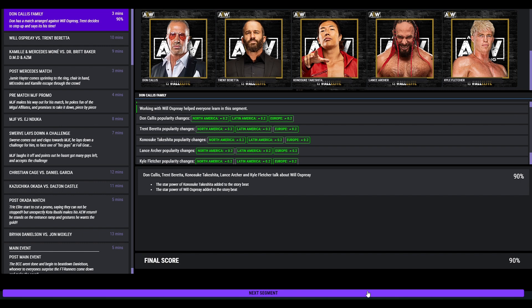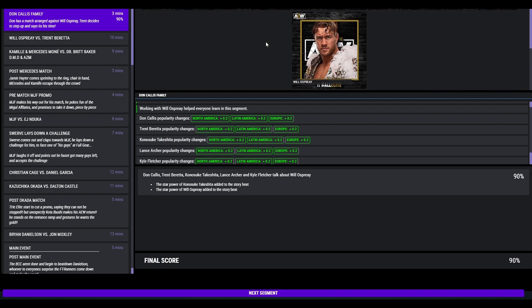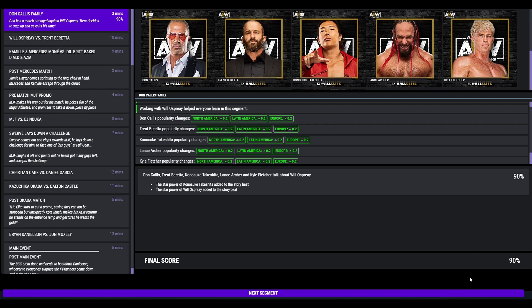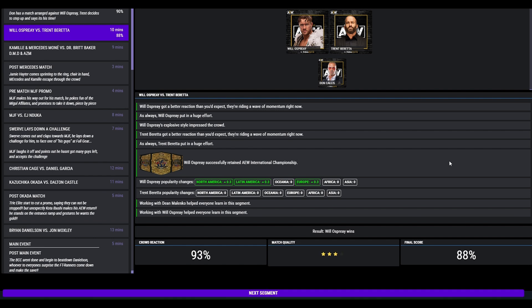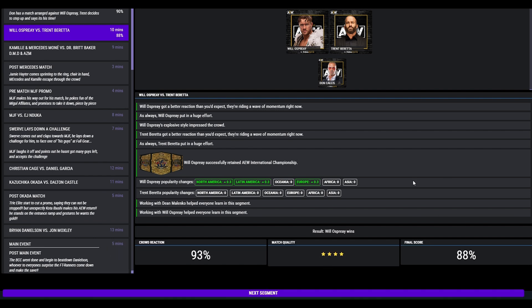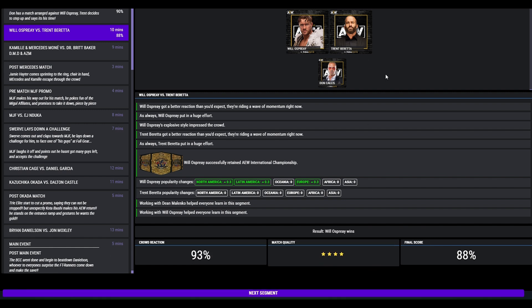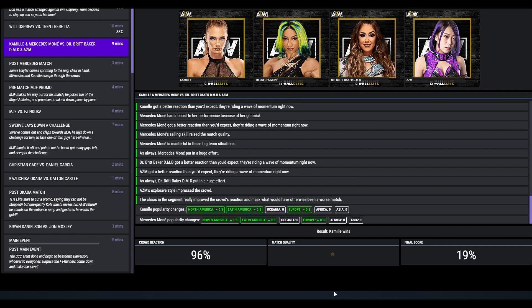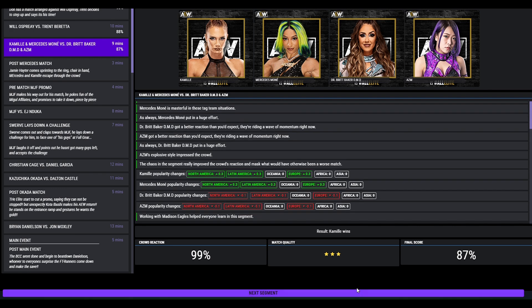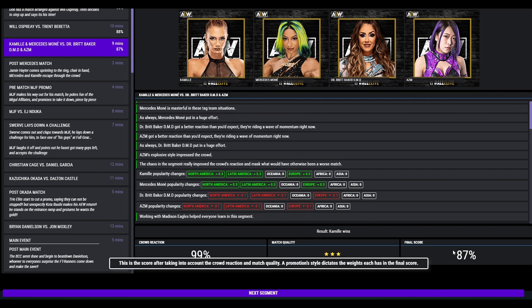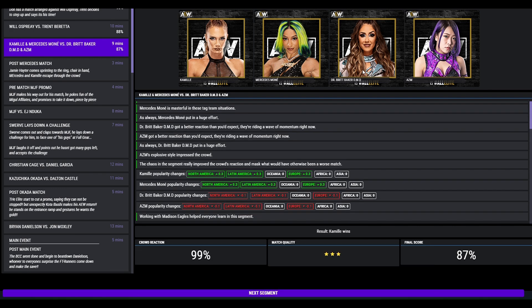Don Callis pre-match promo. He has got a match arranged against Will Ospreay. Trent has decided to step up. This got a 90, but Trent was unsuccessful. Big win for Will, 4 star match, 88, beat Trent Baretta. Camille and Mercedes beat Britt Baker and KMZ. This got a 3 star, 87. Britt actually refused a job, shock. Post match, Jamie Hayter comes sprinting out charging in. She wants revenge on them too for the attack last week. And it got 74.